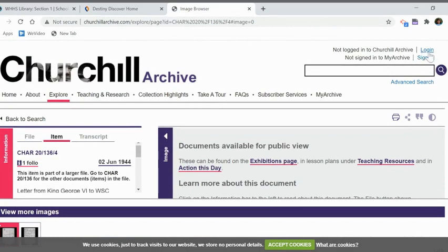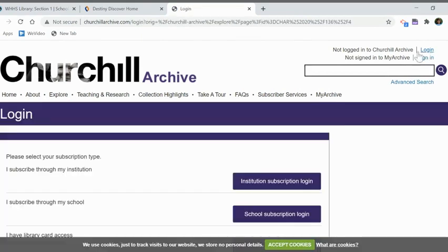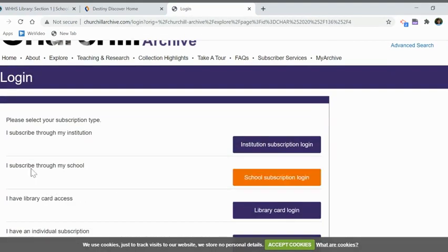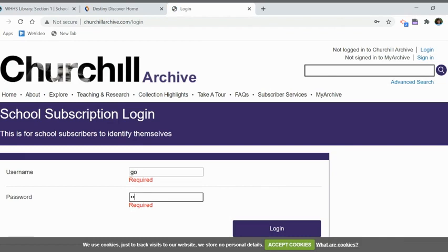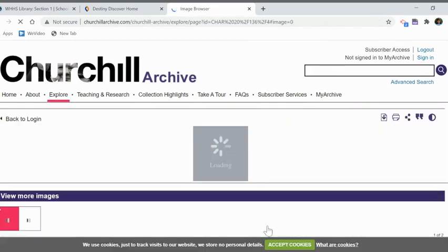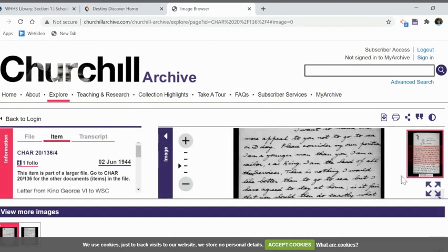I forgot to sign in. To get the whole document, you do have to go up here and log in. It's very easy — you subscribe through your school. Put in 'go' as the username and 'equals' as the password. Once I'm logged in, then I can see the whole document.